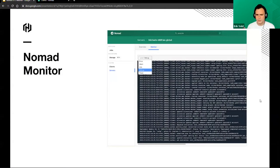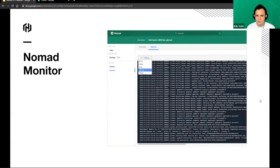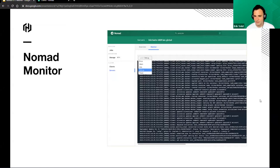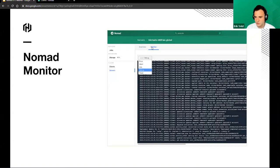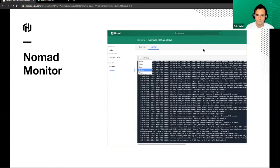Another important feature is the monitor tab. Sometimes the Nomad server doesn't start correctly or doesn't load the drivers you want, or something happens while scheduling. Instead of having to go through your logs, you can now go into the monitor tab of your clients and servers to check out what has happened with a certain job or driver and find the error messages there.